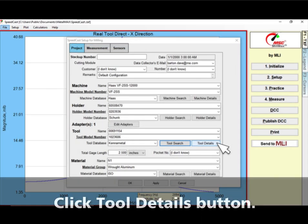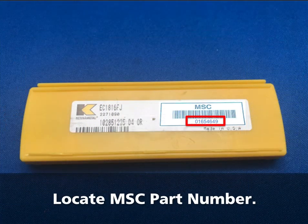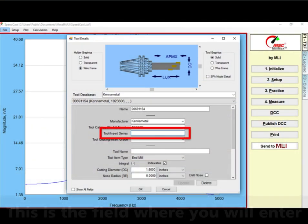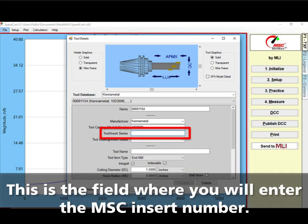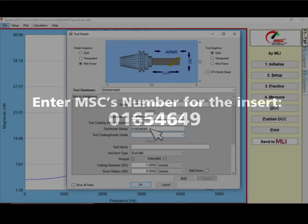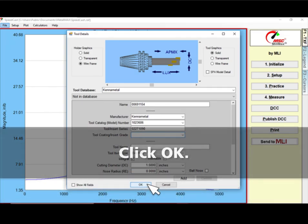Click the tool details button. Locate the MSC part number for the insert and grade. This is the field where you will enter the MSC insert number. Enter MSC's number for the insert, 01654649. Press Return. Click OK.